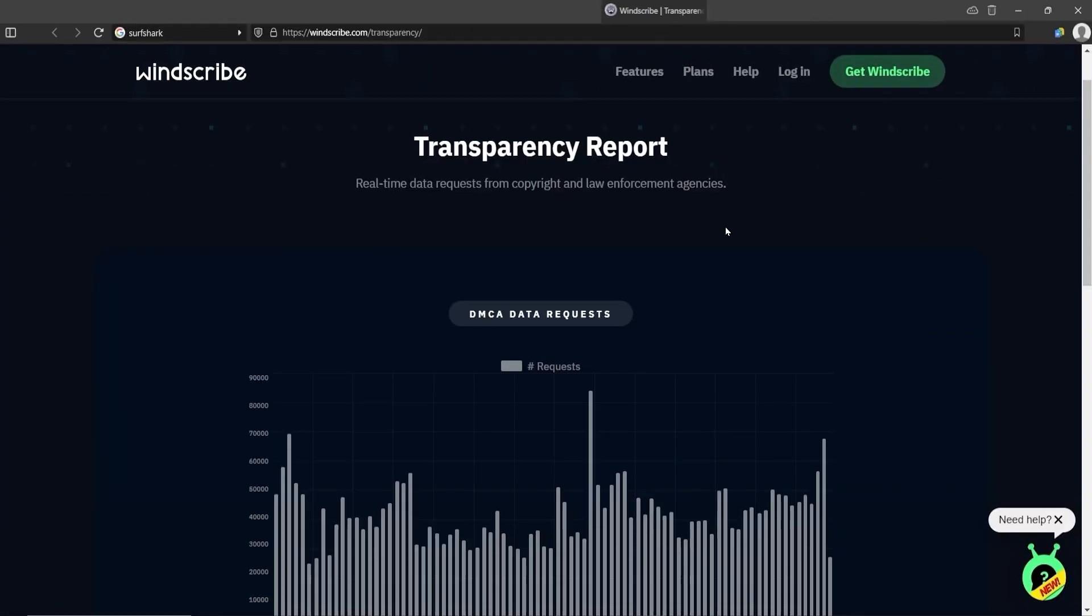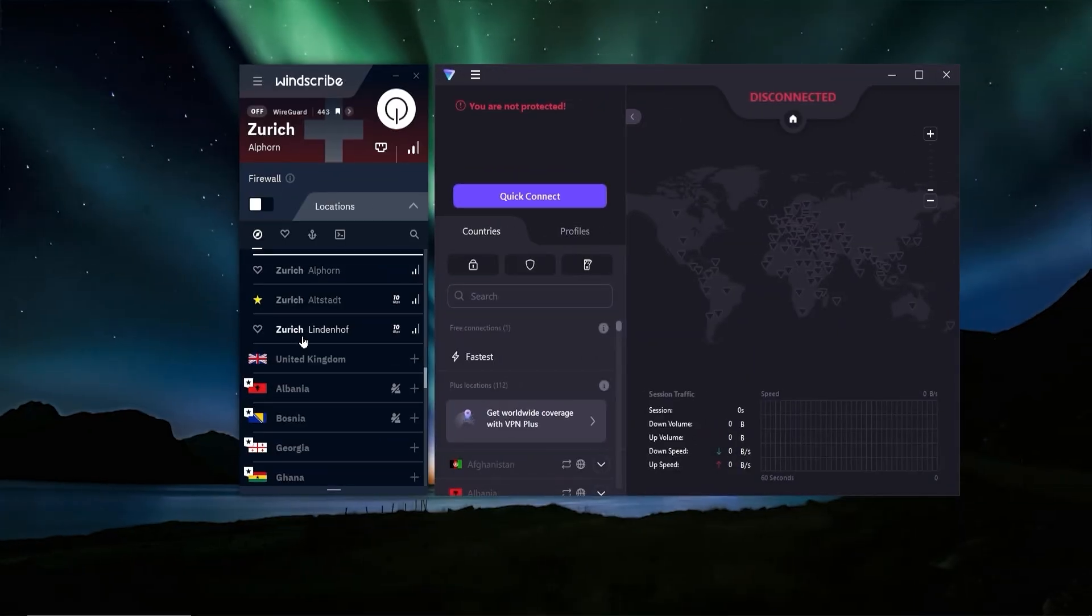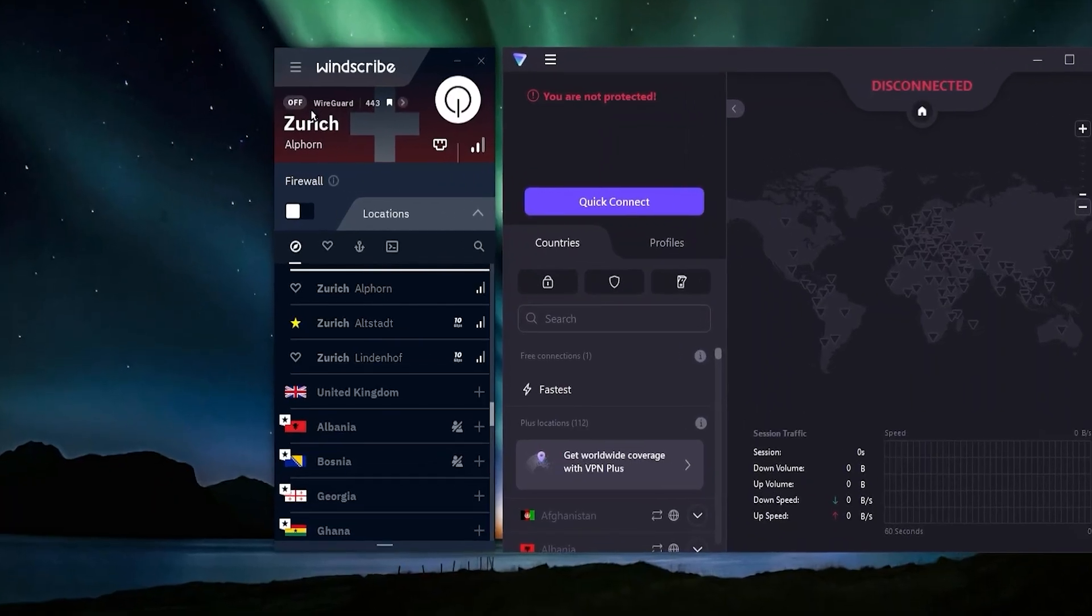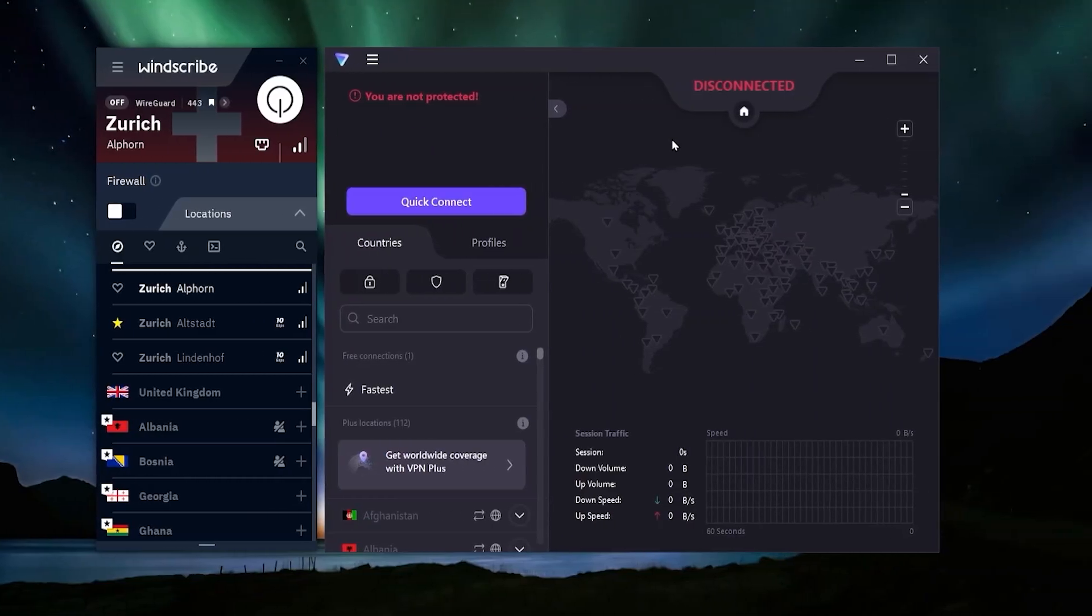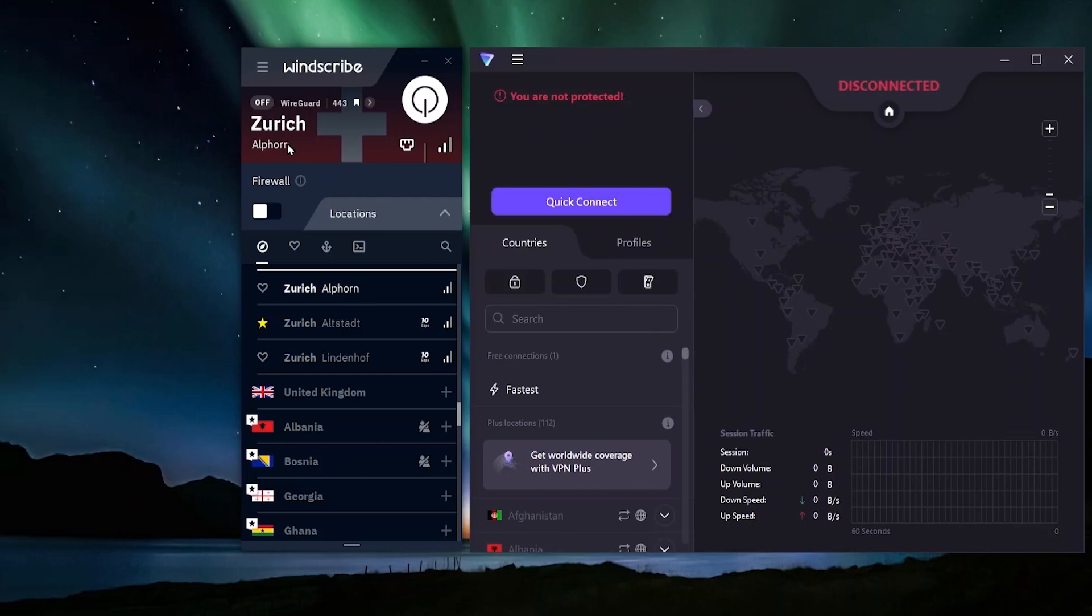They are being very transparent - they even have a transparency report showing how many times they've had requests for data from different copyright or law enforcement agencies. So they are doing their best, but they just don't have the reputation Proton does with ProtonMail and all the other Proton products. You're also going to have that 10 gigabyte limit. But you can use Windscribe with Netflix - you may have to try out different servers, it might be a bit of a cat and mouse game, but it will work with Netflix and other streaming content.